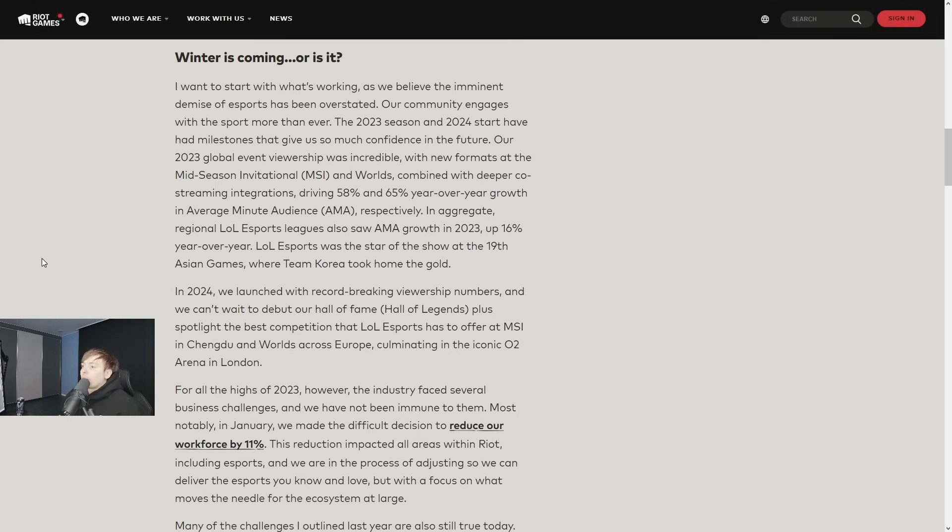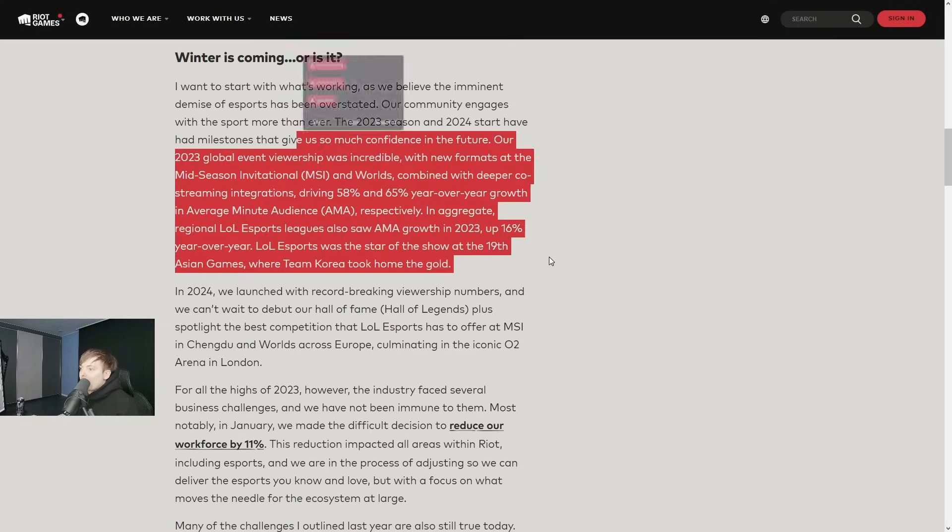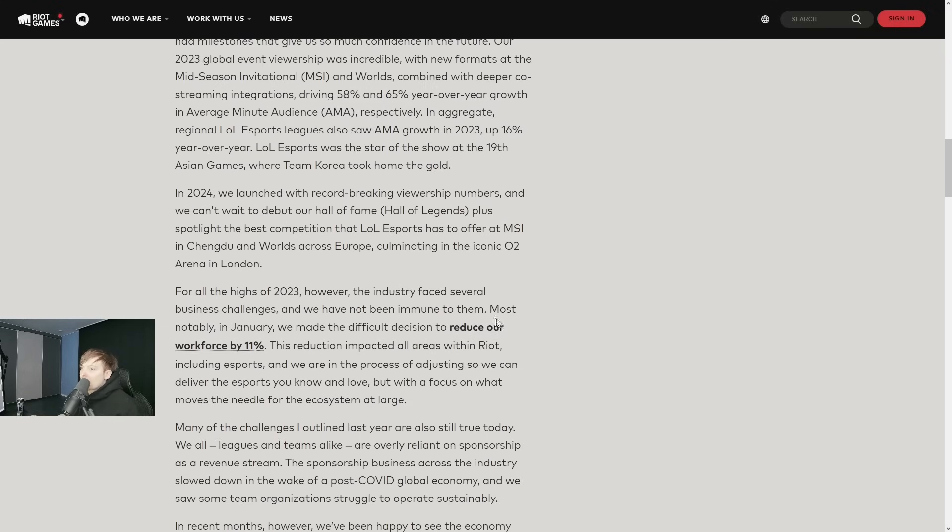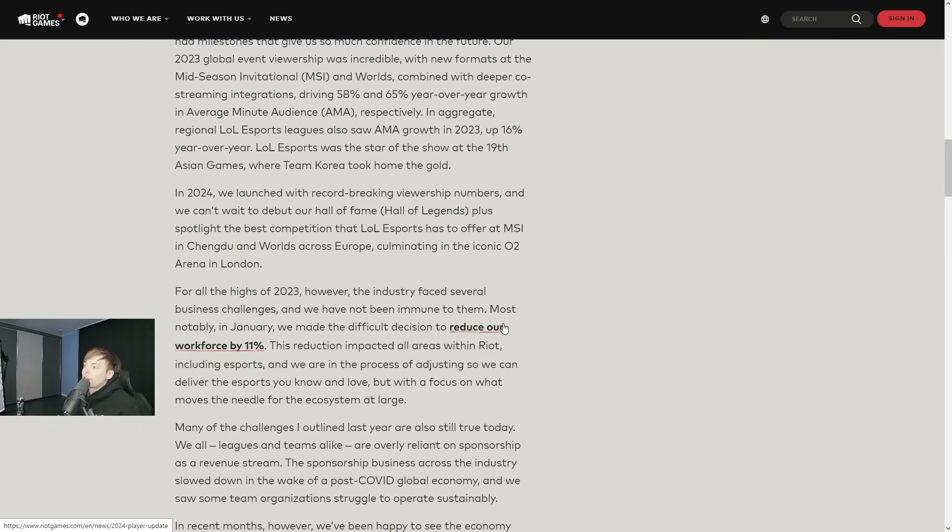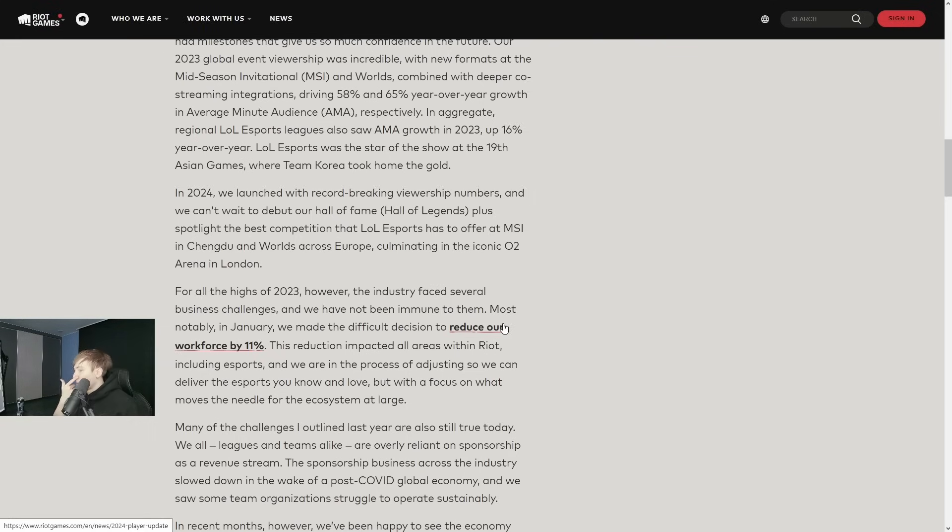2024, we launched with record-breaking viewership numbers and we can't wait to debut our Hall of Legends, spotlight the best competition that LoL Esports has to offer at MSI in Chengdu and Worlds across Europe, culminating at the iconic O2 Arena in London.